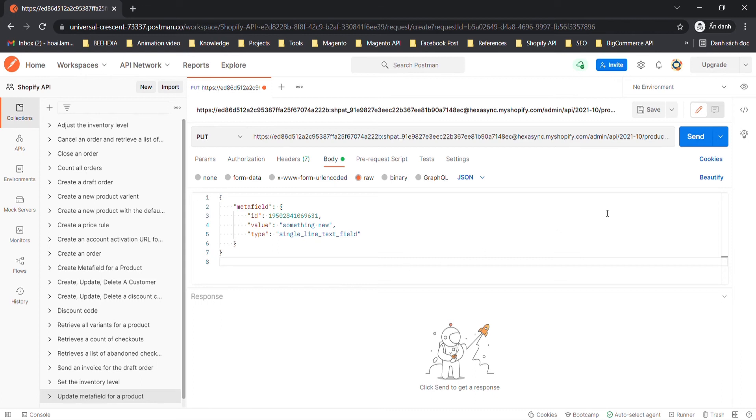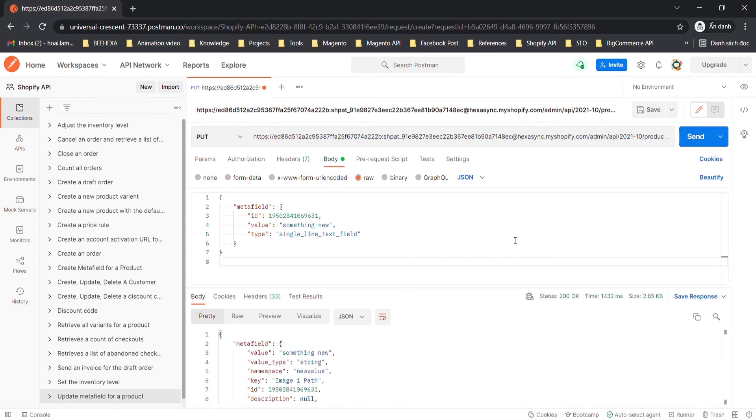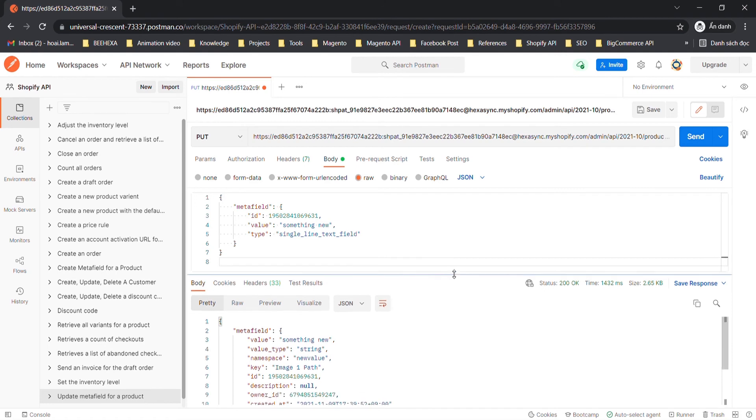When finished, click Send. The API will return the updated Metafield.